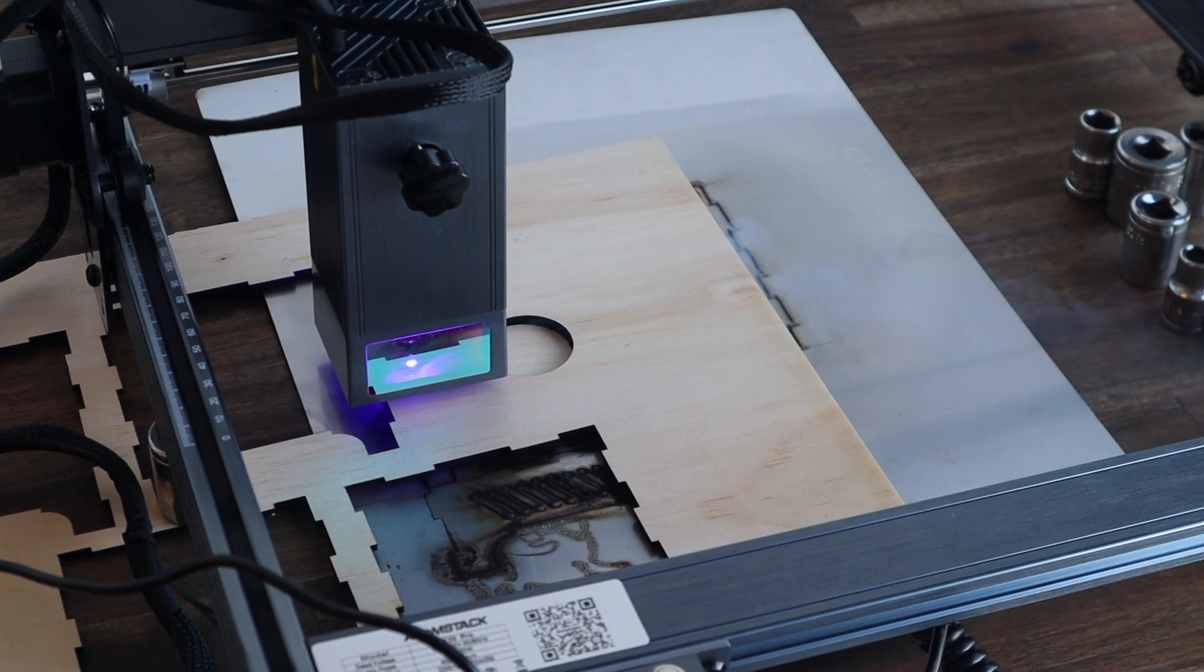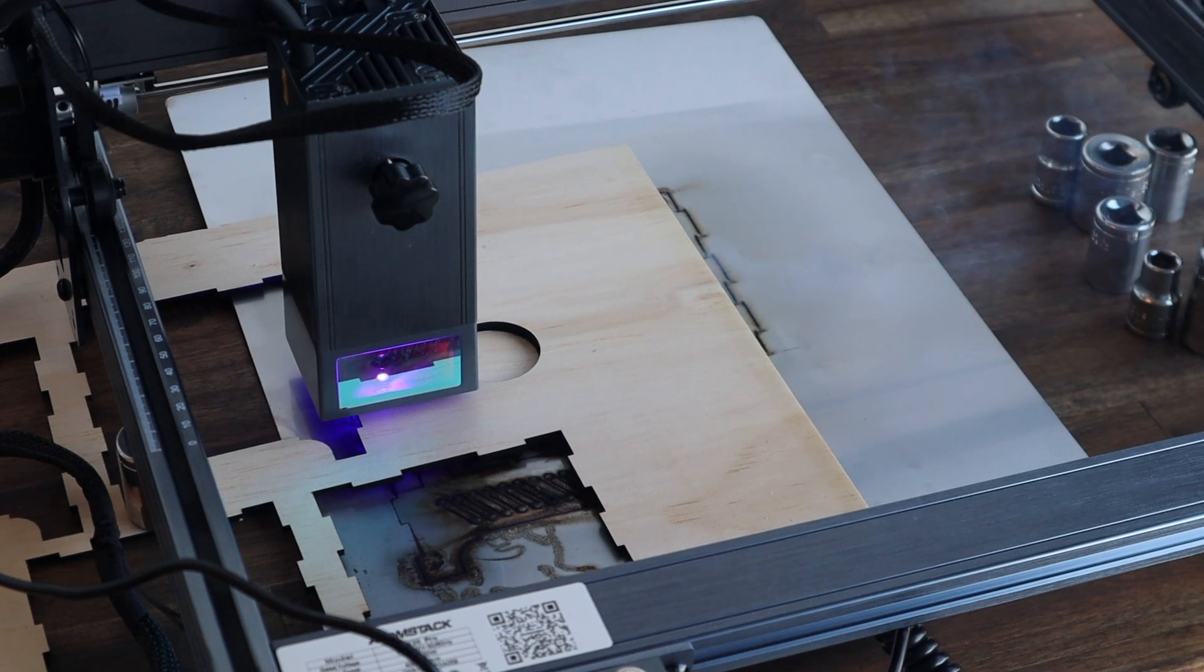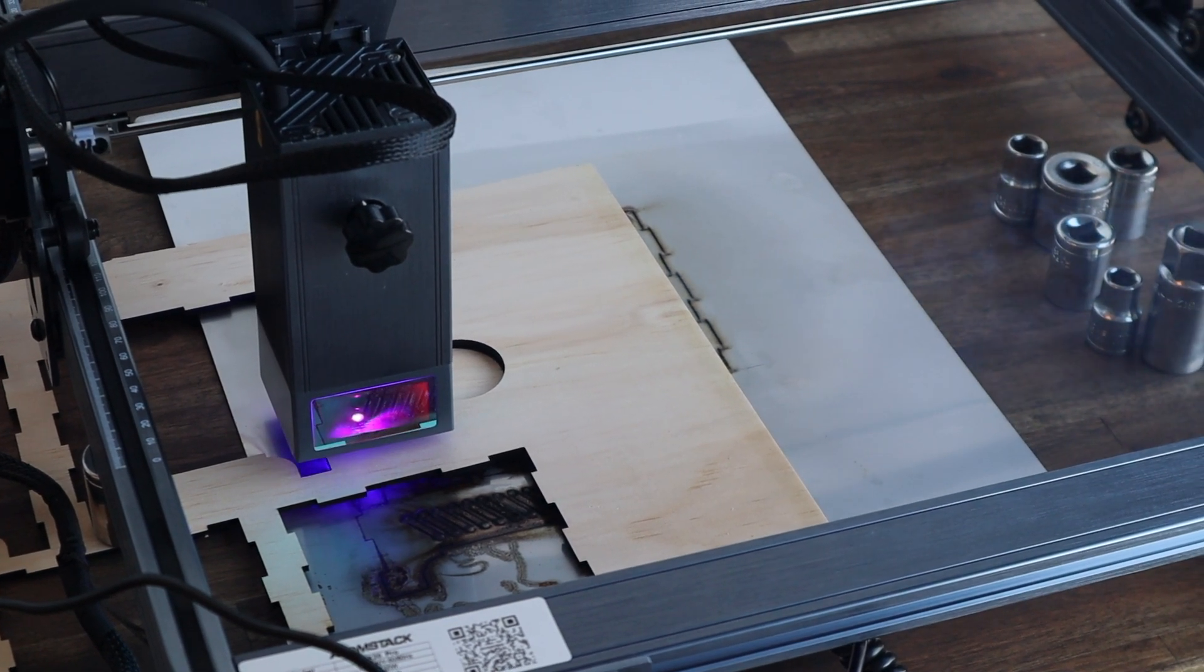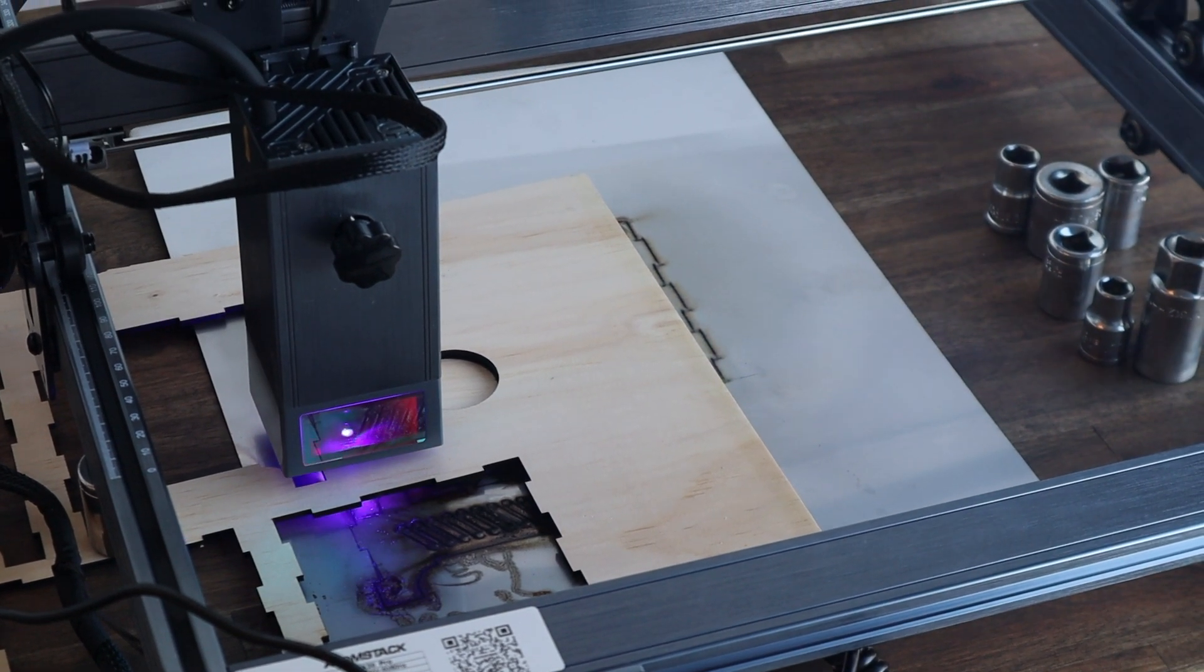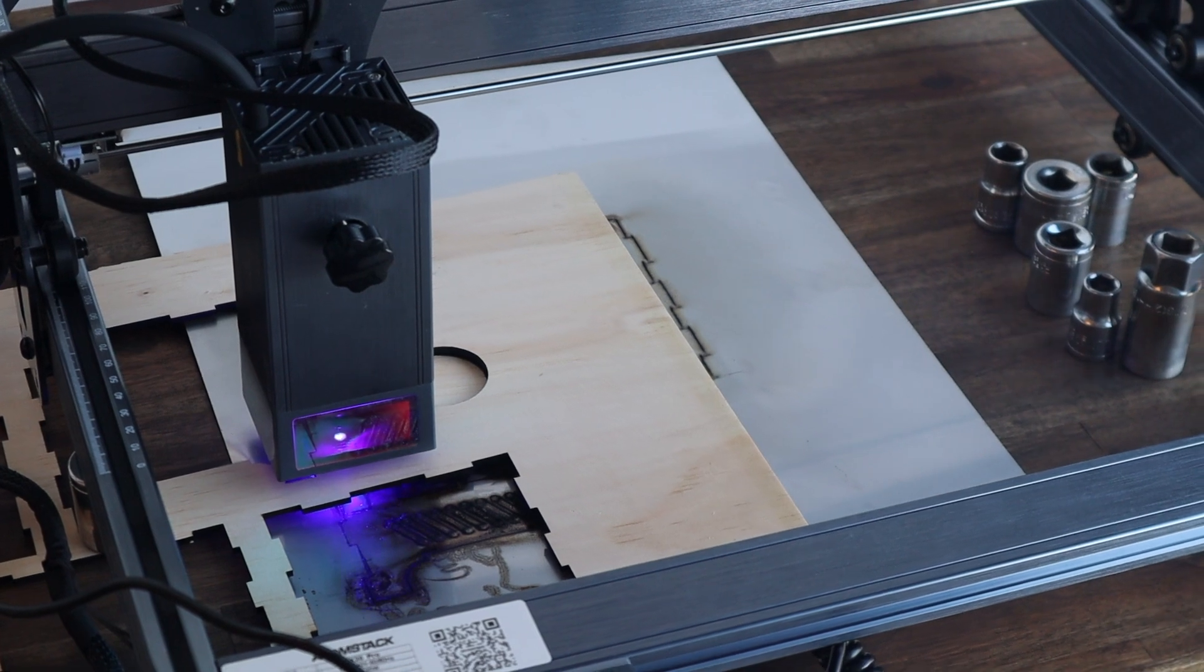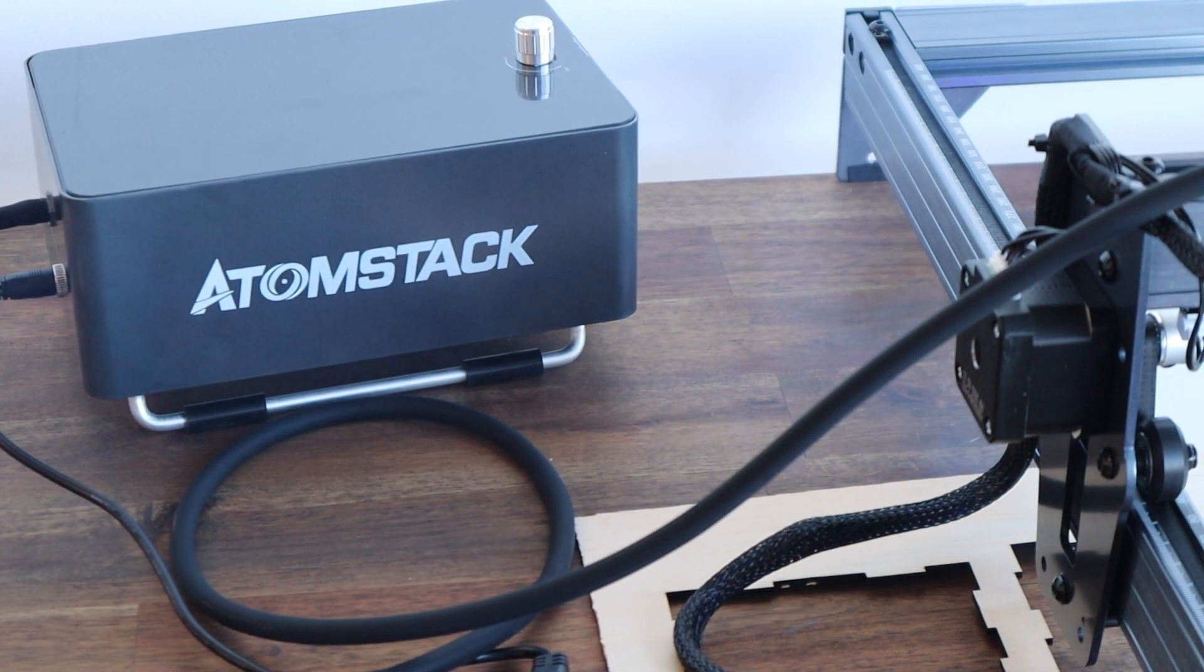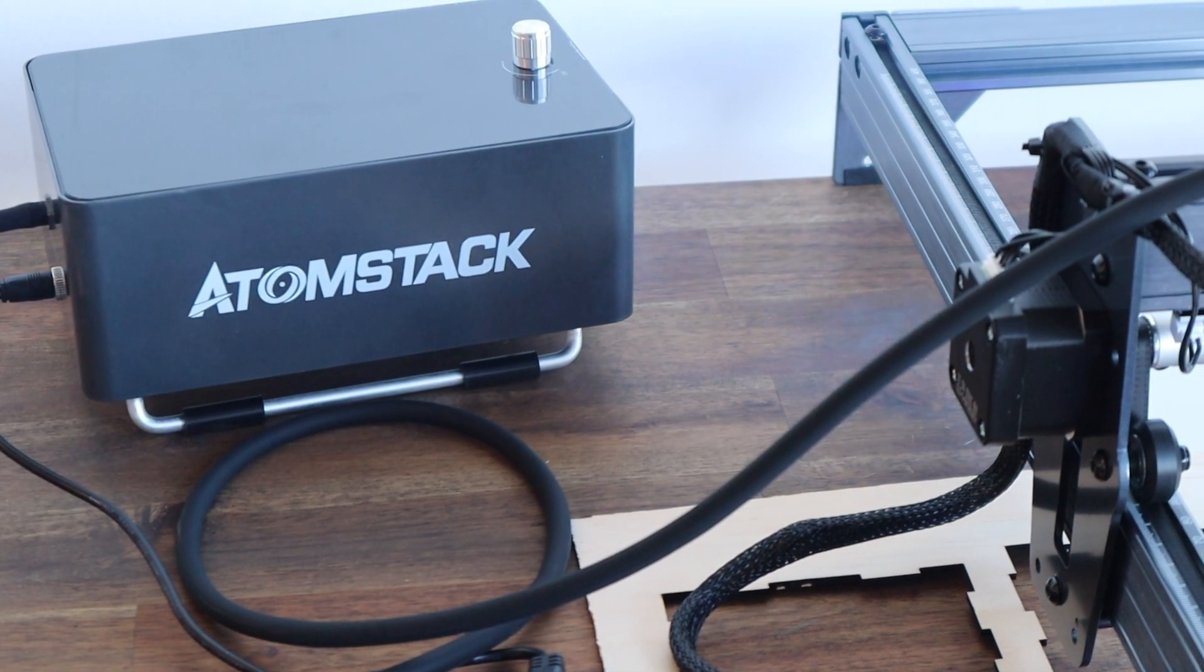One thing that's a bit of an issue with all of these diode lasers is that there's no smoke extraction system and cutting wood produces a lot of smoke so you will need to work in a well ventilated area.